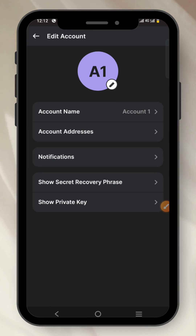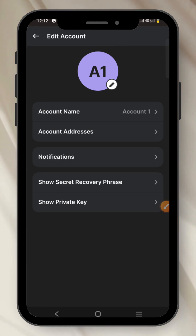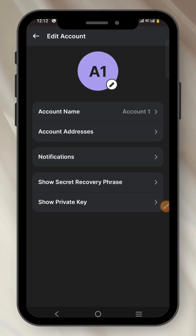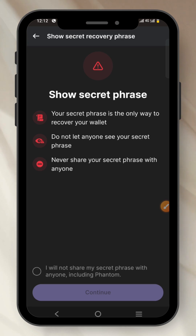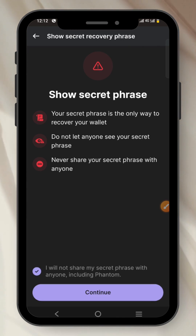You can see two options: 'Show Secret Recovery Phrase' and 'Show Private Key.' Depending on which one you want to see — if you want the secret recovery phrase, tap on it. Click the button to agree to the terms, then click Continue.